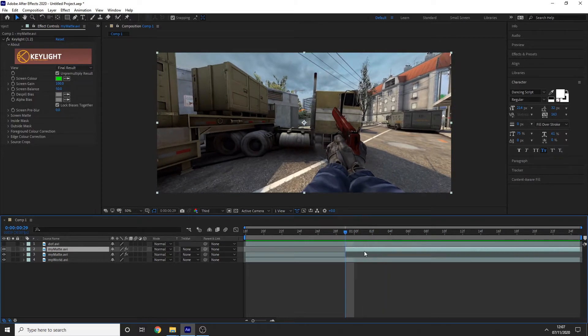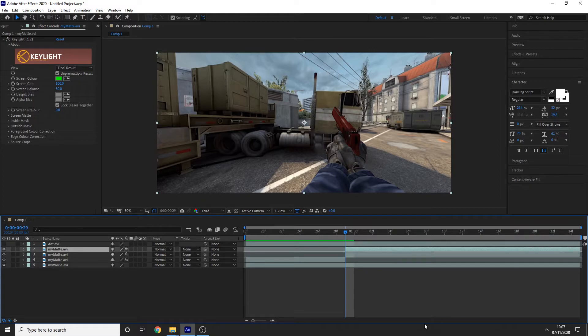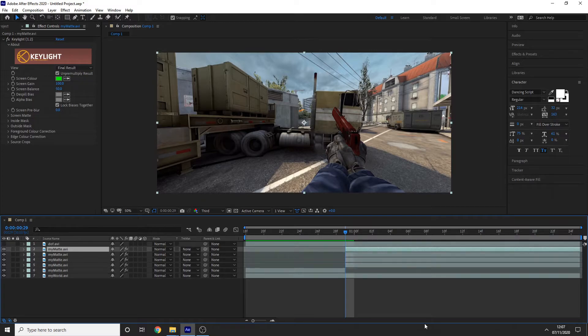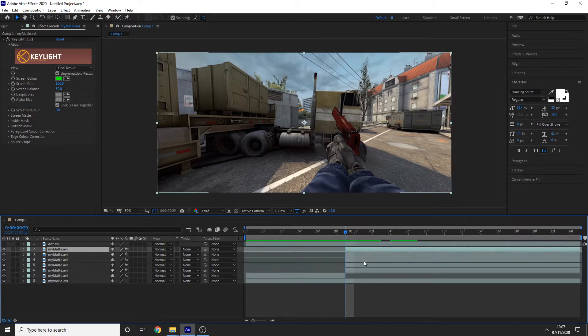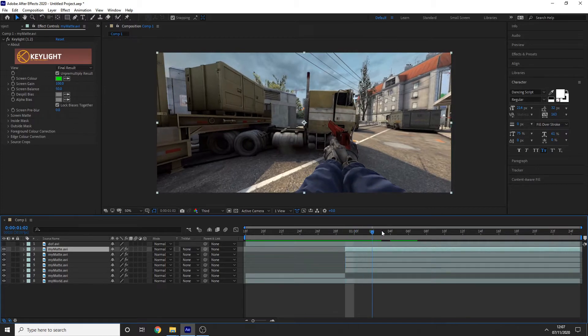And now I'm going to duplicate this layer four times. So Ctrl+D on your keyboard to duplicate. So one, two, three, four. And now we've got five layers in total of the gun moving down.